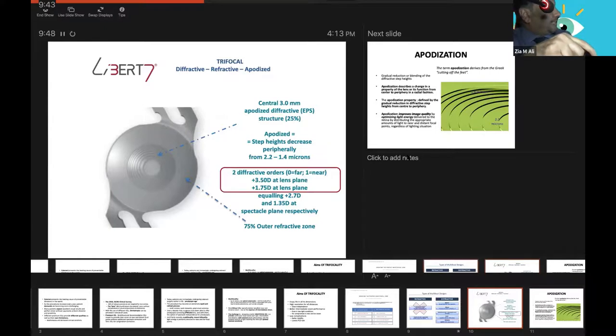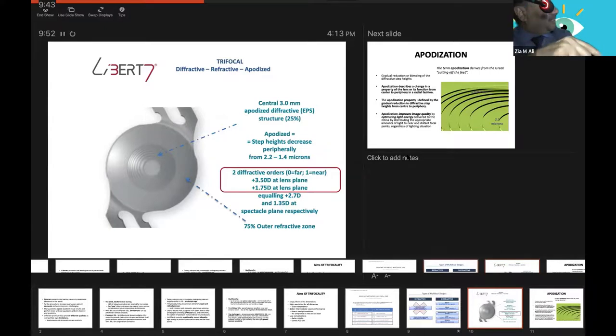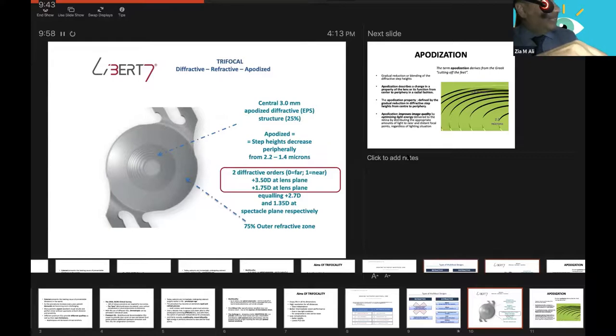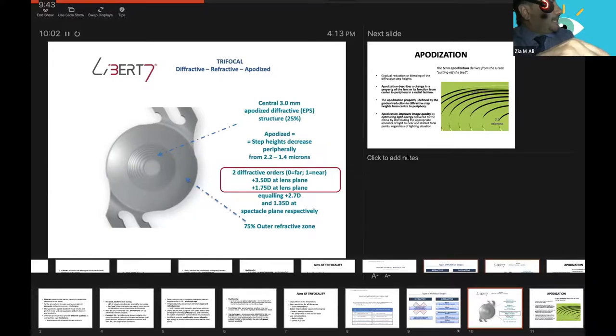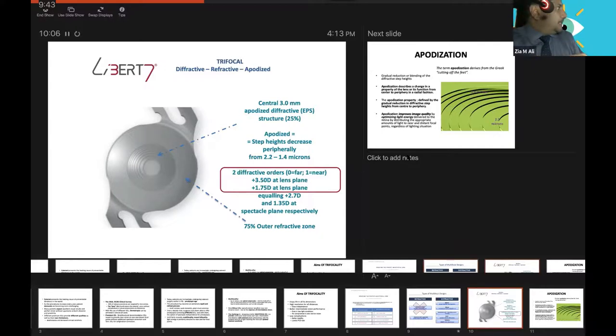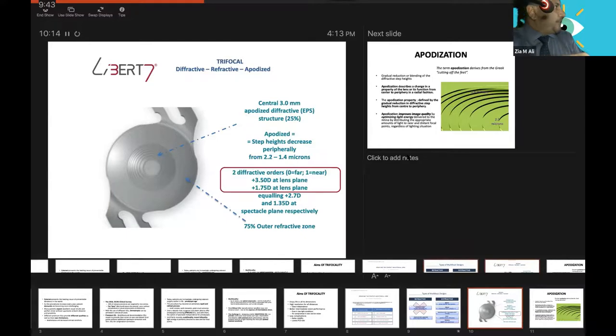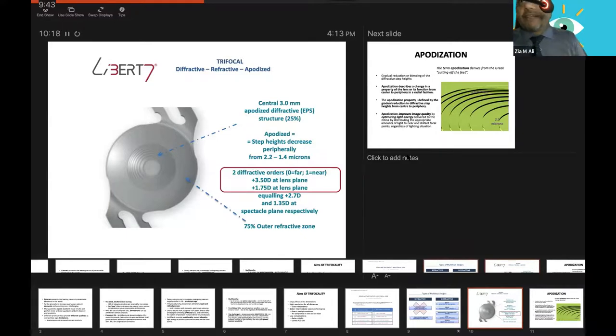This is the trifocal lens. Look at these unique properties of this lens: it's three in one, diffractive, refractive, and apodized lens. These two terms have been discussed, and I will discuss this term.